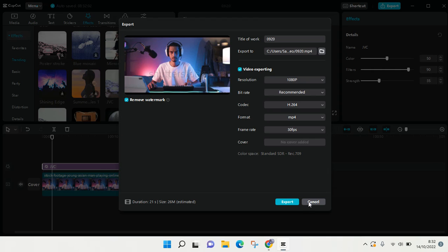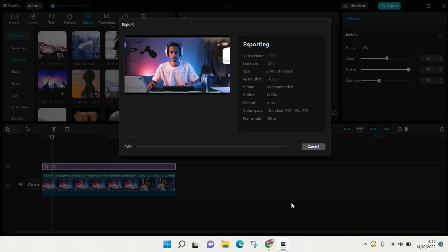After that, just click on export. After you click on export, just wait until the exporting process is finished.